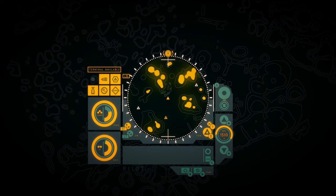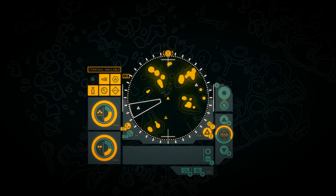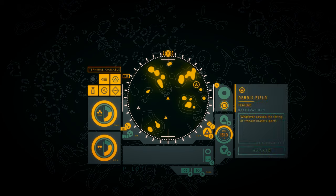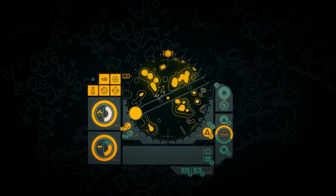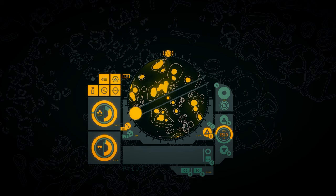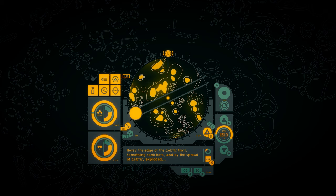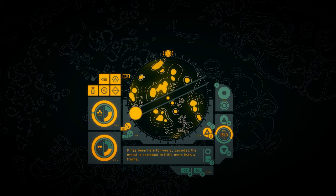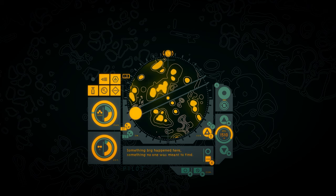Northwest off that way. Well first, we have a lot more to explore around here, don't we? Debris field. Whatever caused the string of impact craters, parts of it lie all around. Huge, jointed forms of corroded metal. Here's the edge of the debris trail. Something sank here. And by the spread of debris, exploded. It's been here for years. Decades. The metal is corroded to little more than a frame. That means Minet wasn't the first person to come here. Something big happened here. Something no one was meant to find.